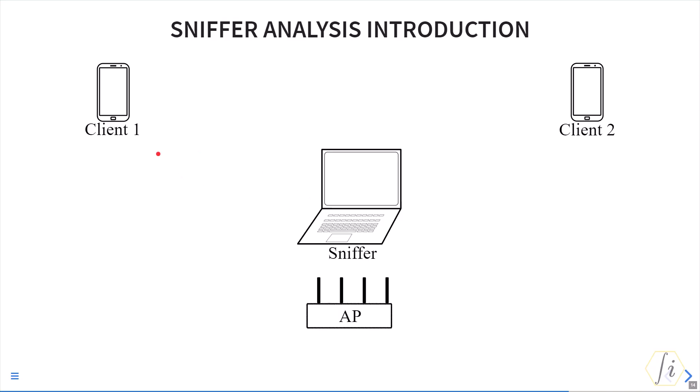While the AP may not have an issue receiving it, perhaps because it has four chains with four receive antennas, maybe the AP is able to receive it. But the sniffer may be limited to only two receive antennas and therefore it might have an SNR issue. Please remember these points when diagnosing issues using sniffer traces.